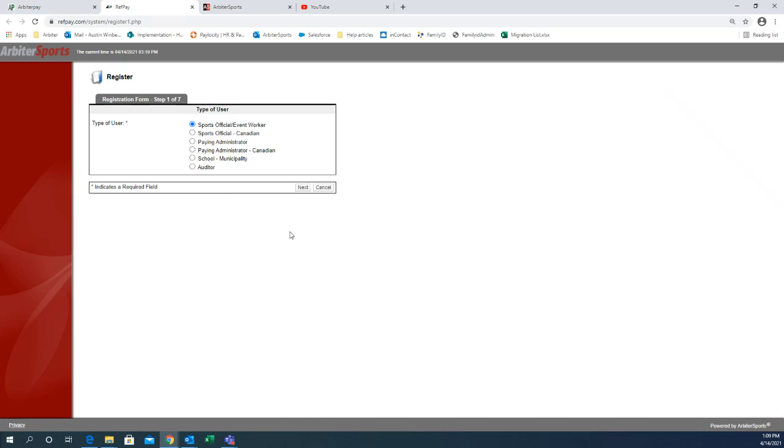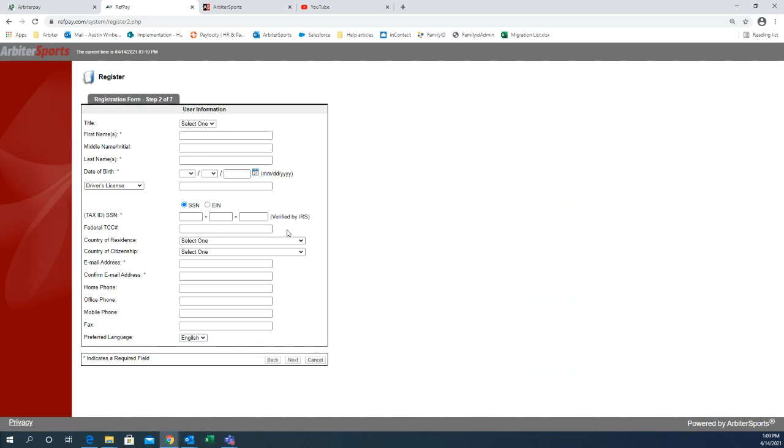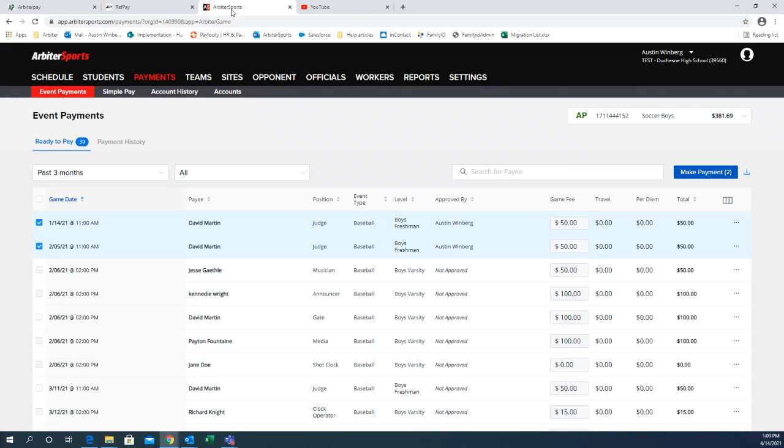And you can go through the instructions. If you're a school, you're going to choose school. And if the officials come in, they're just going to choose the first option. And then you'll go through and you'll fill out all the next steps. That's just on creating an Arbiter Pay account.